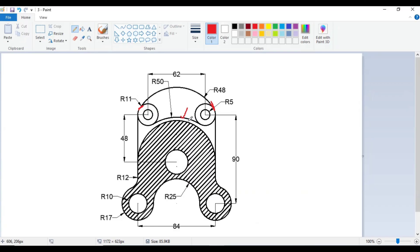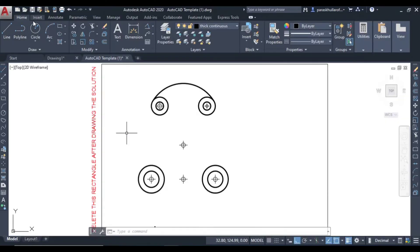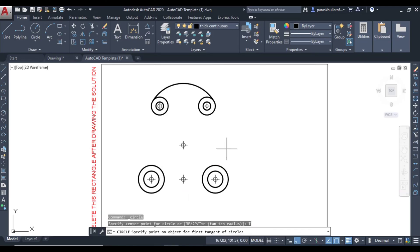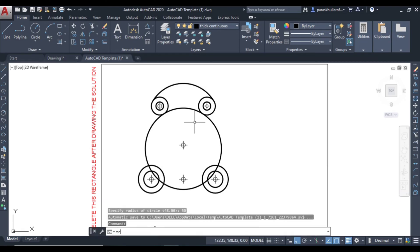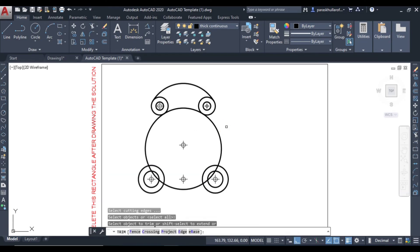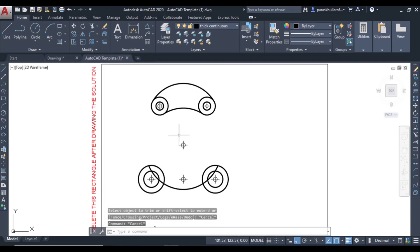The next arc also does not have a given center, but the radius is equal to 50. It is tangent here and tangent here as well. Go to circle command, select tan-tan-radius. Specify the first tangent point, then the second tangent. Radius is equal to 50 — press Enter. This has also been drawn. Type TR and press Enter twice to trim and delete the rest.